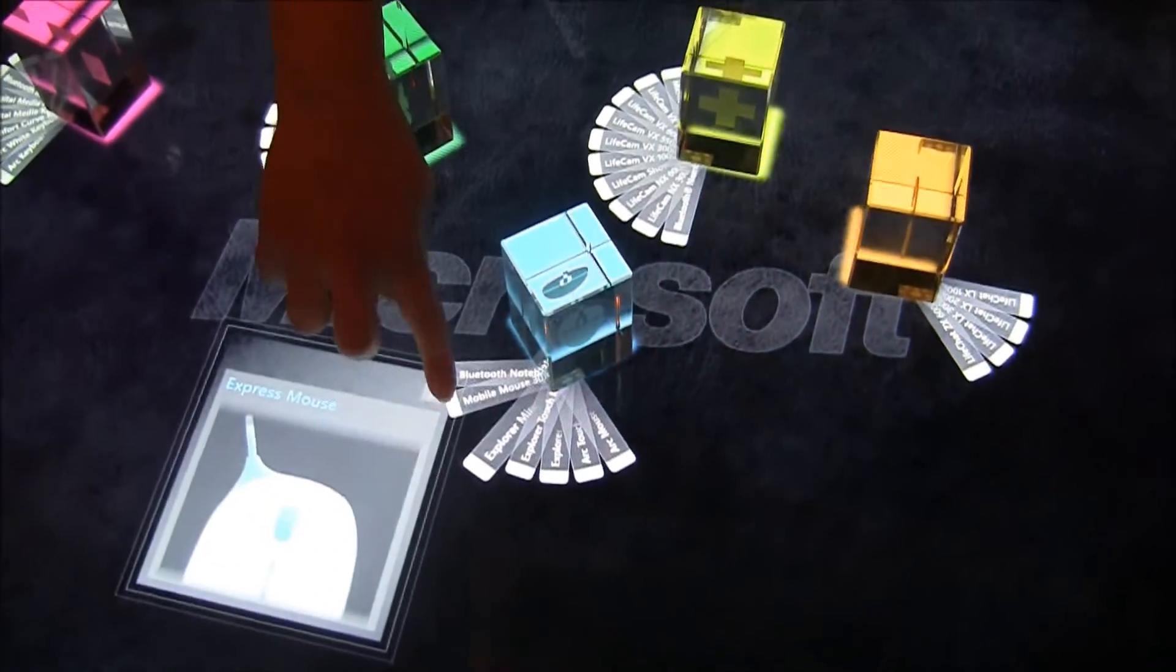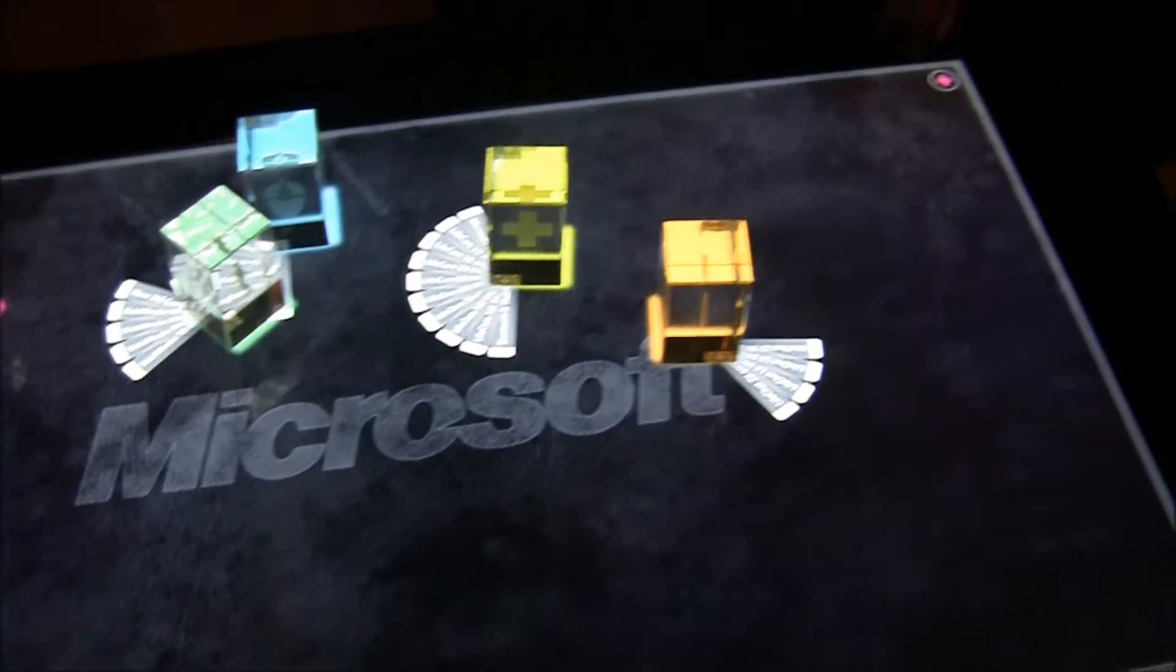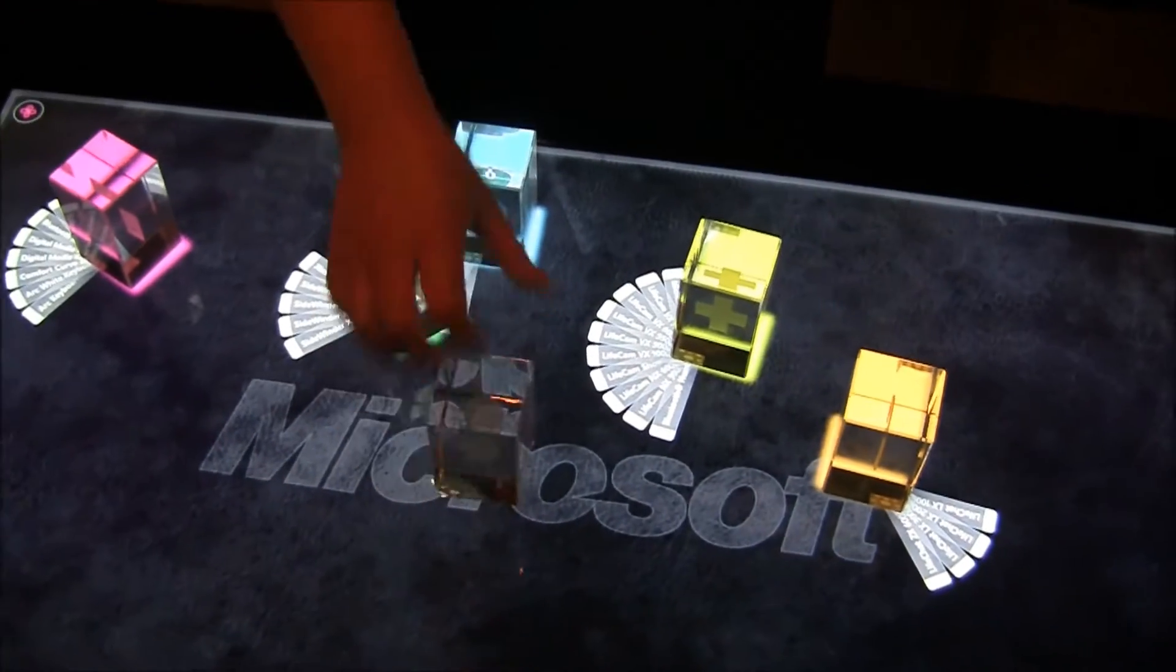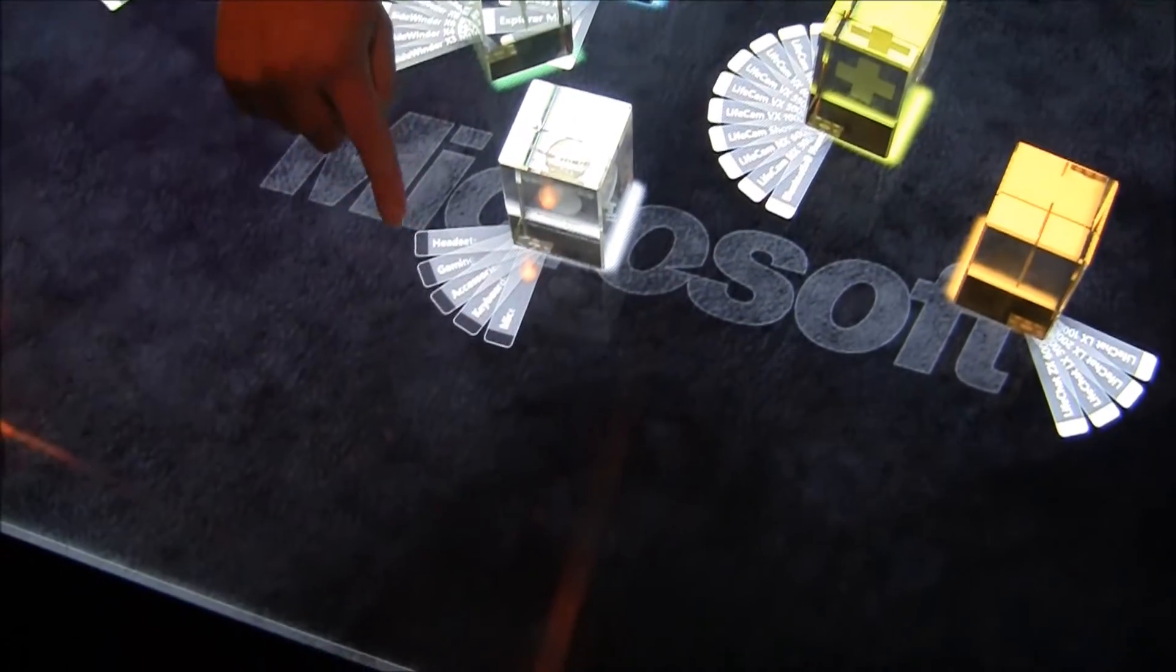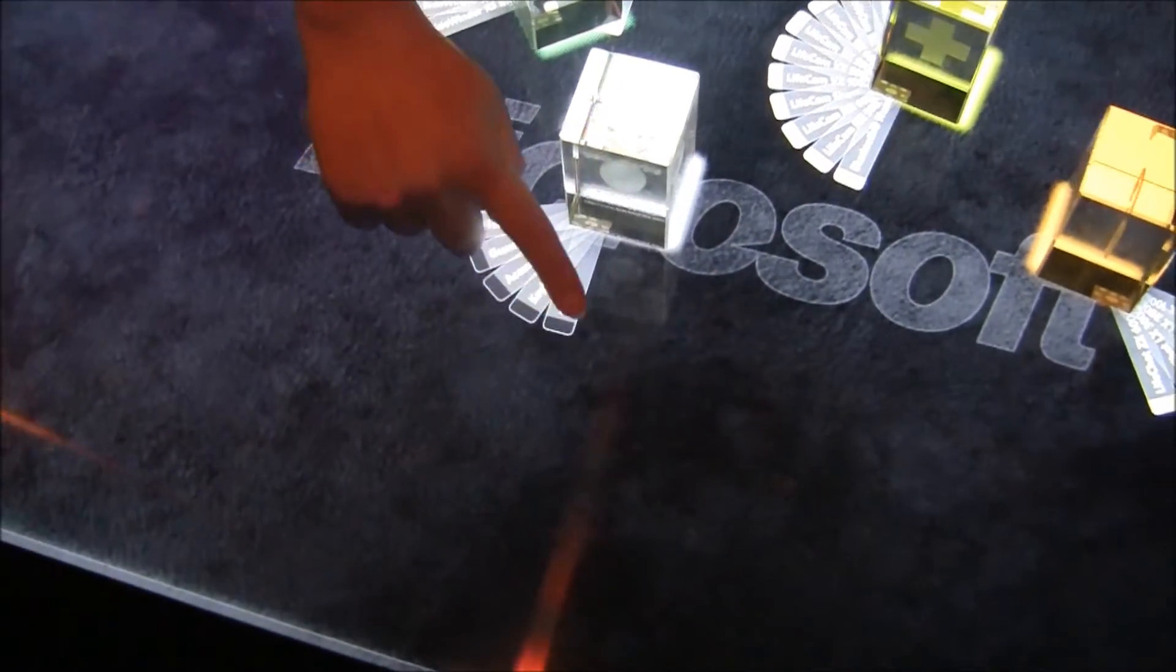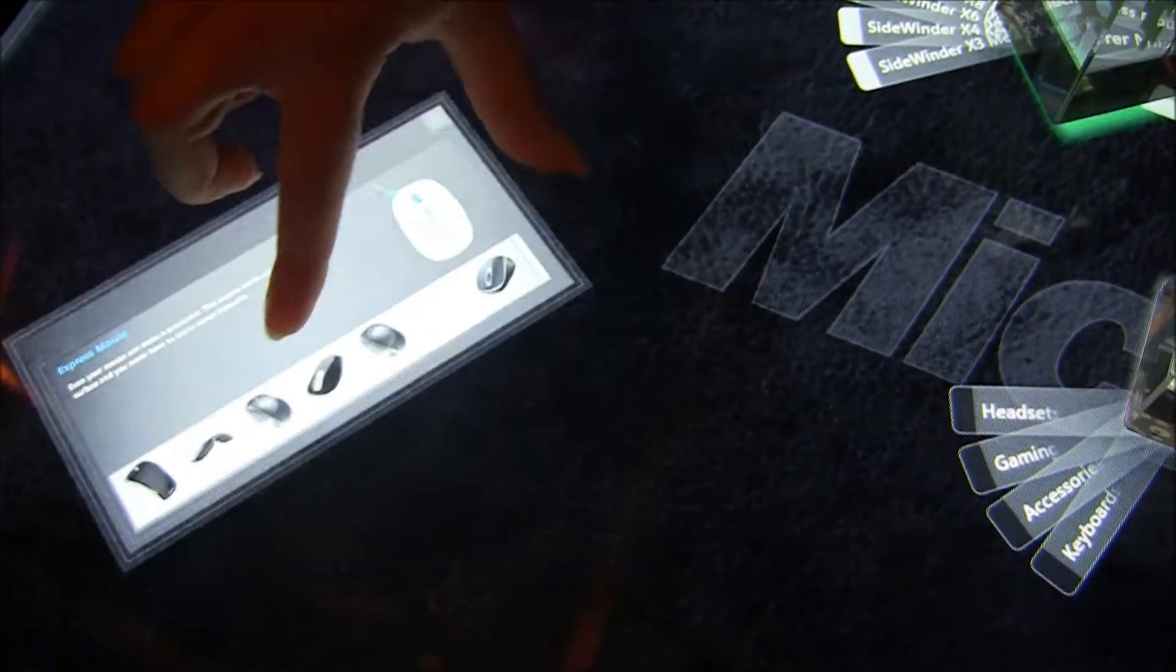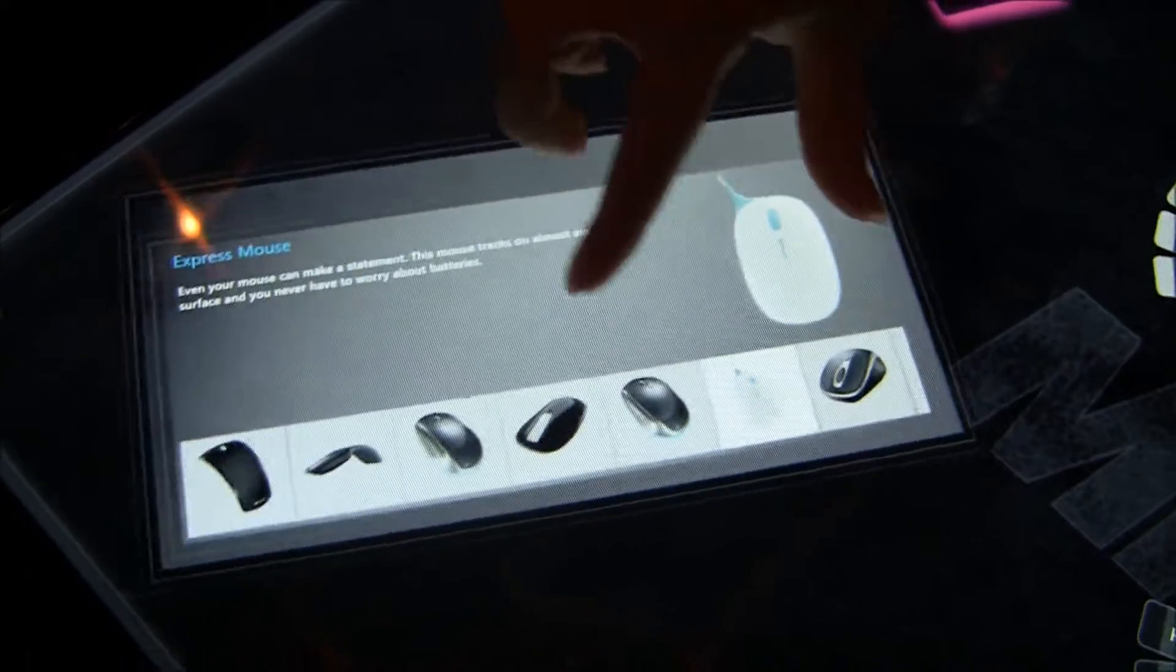And we also have a master block that we can put down, which we put down on the SUR40. For example, if you want to look at mice, we can bring that up. It brings all the different mice up that we have.